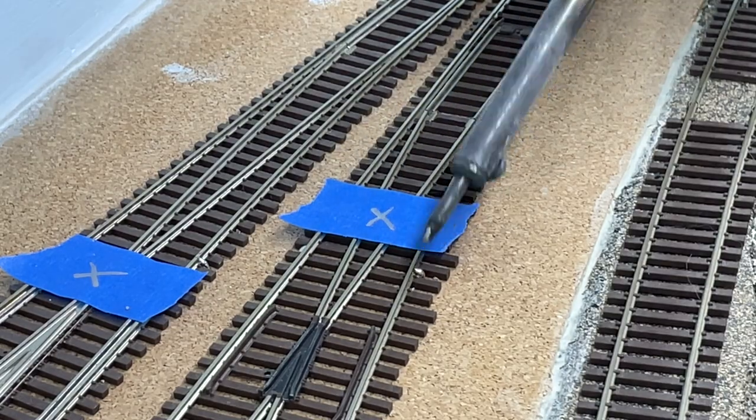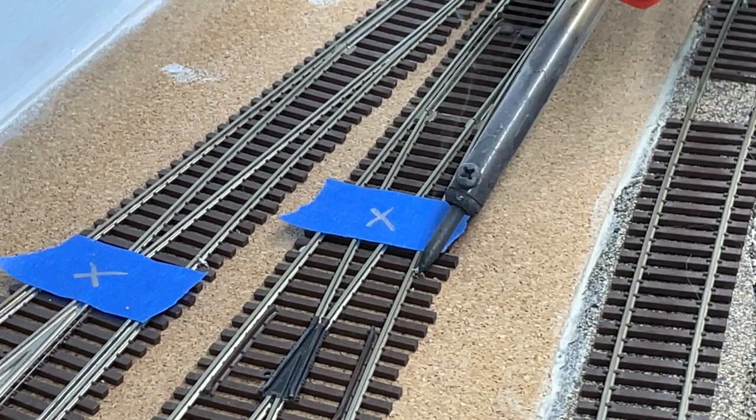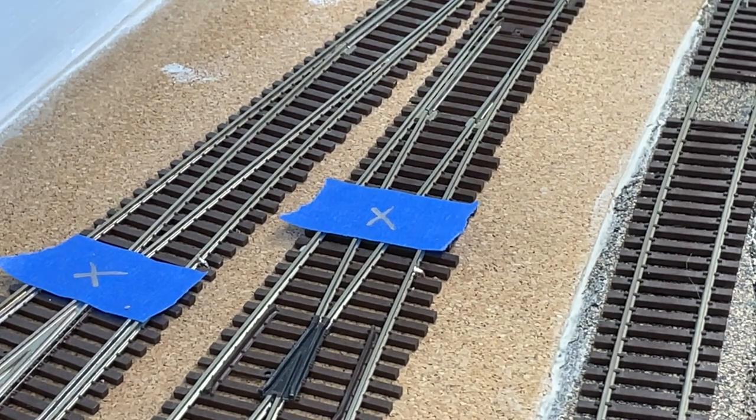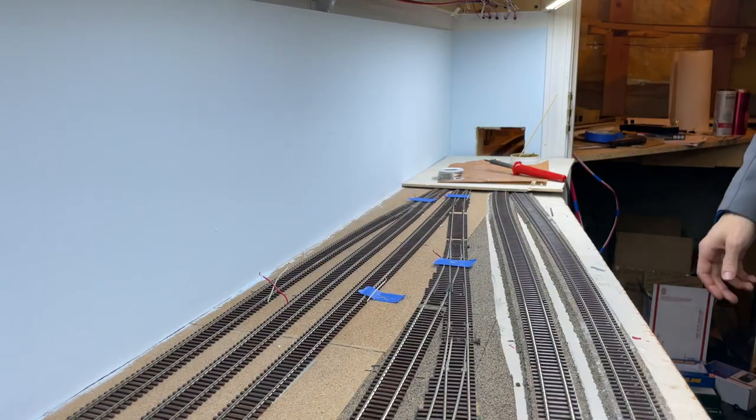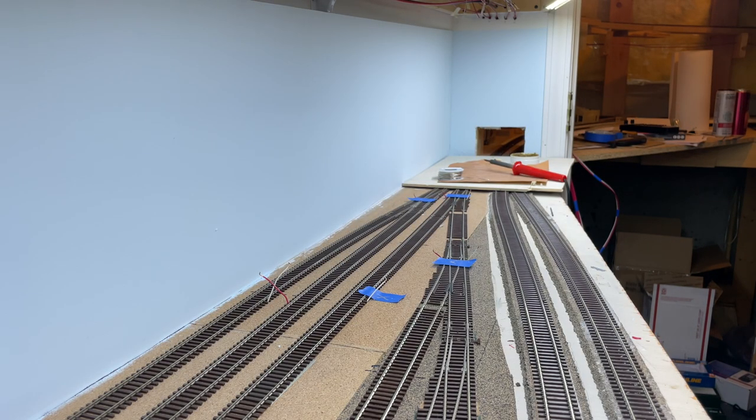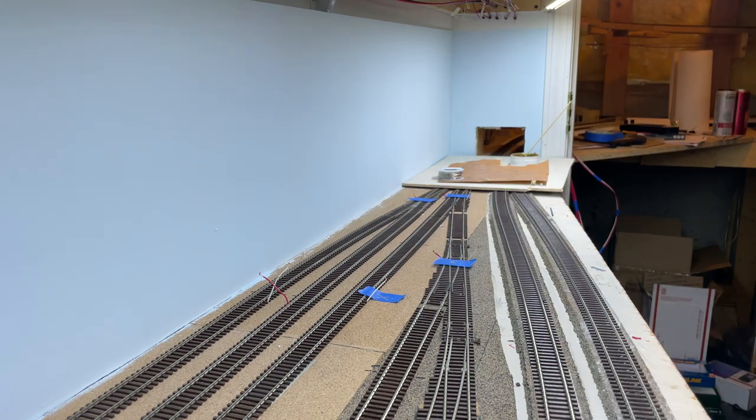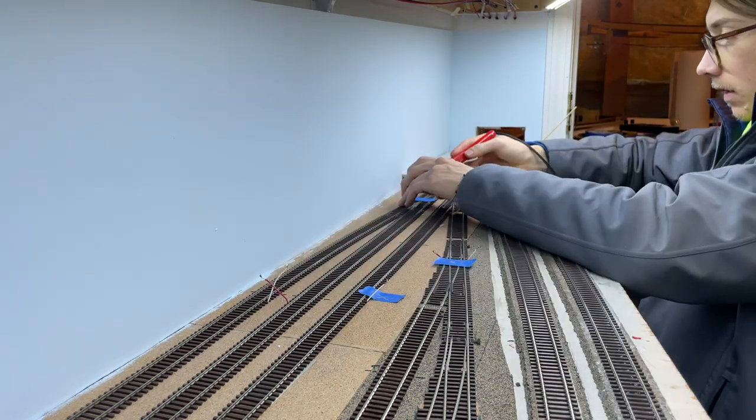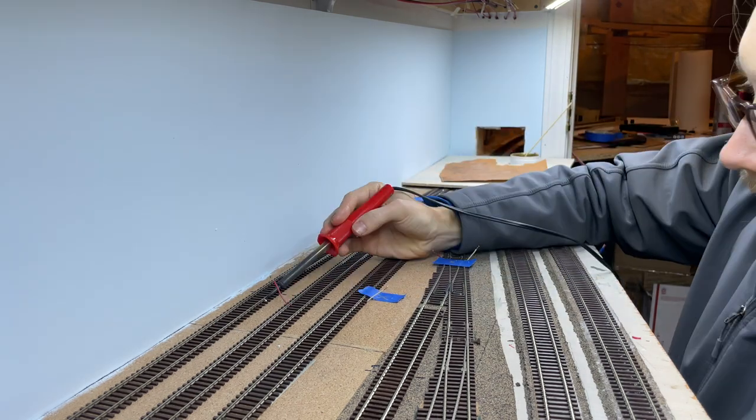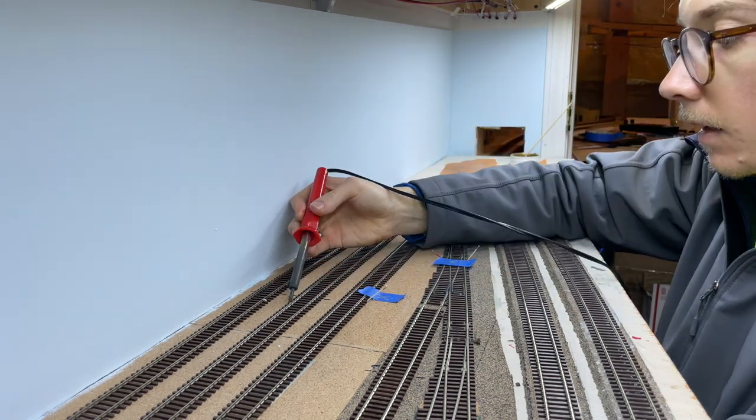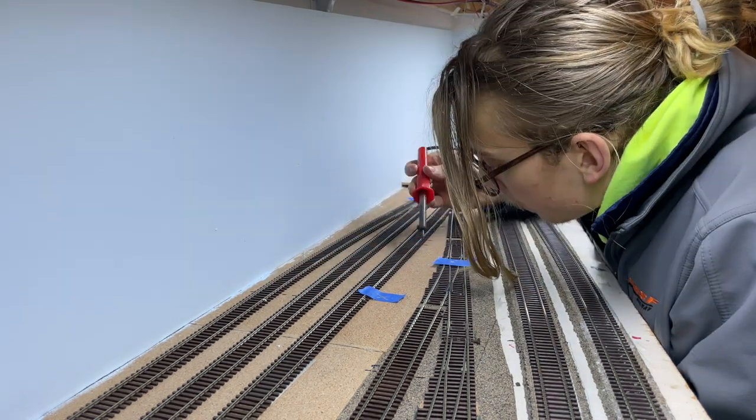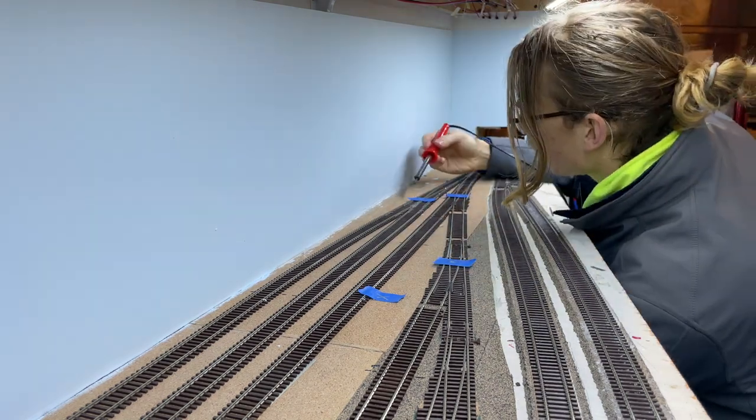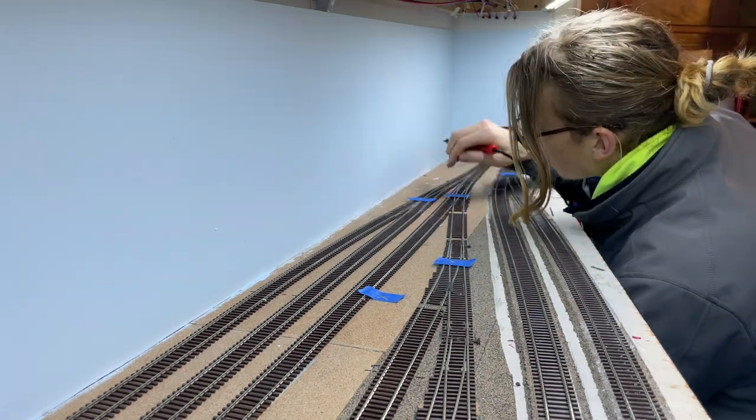The wire buses are only a piece of the pie though. To get power from these bus wires and from the decoder to the rails, I connected 18 gauge copper feeder wires between the red detection buses and the right hand rail, and between the white common bus wire and the left hand rail of all the detection sections.